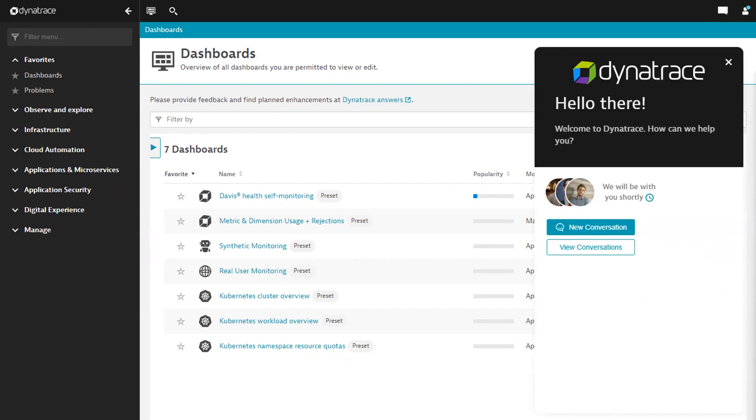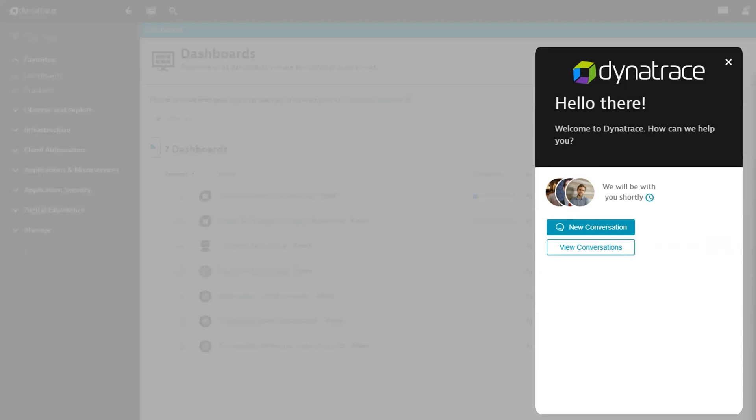Let's focus on the widget and talk through how it works. From here, you can start a new conversation or view a list of your existing conversations. We'll start a new one by clicking the New Conversation button.